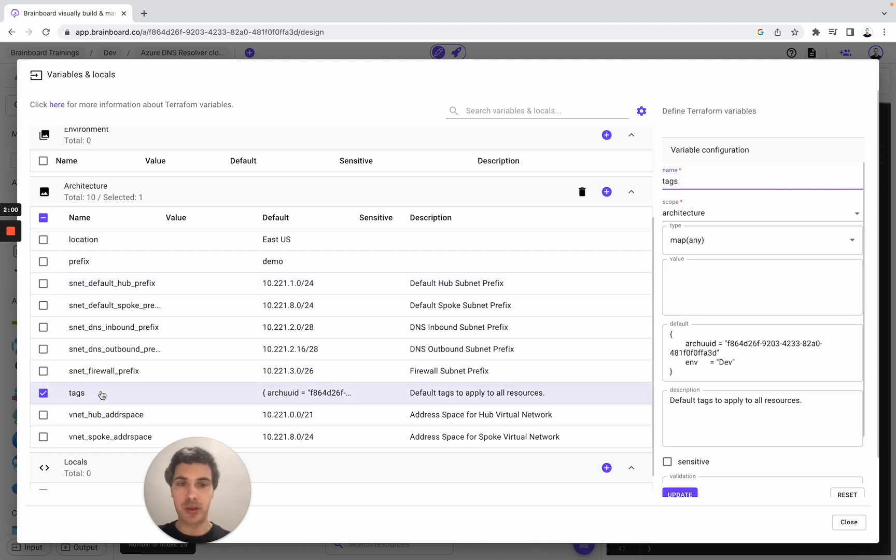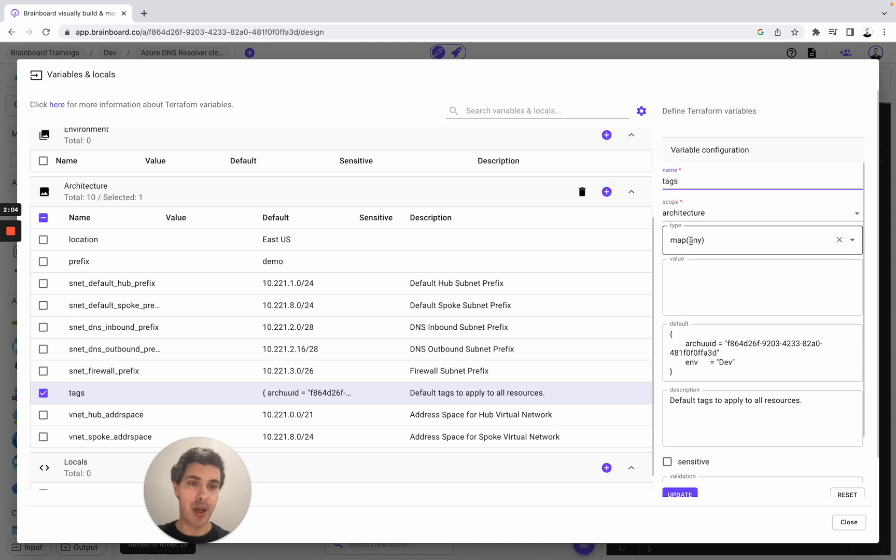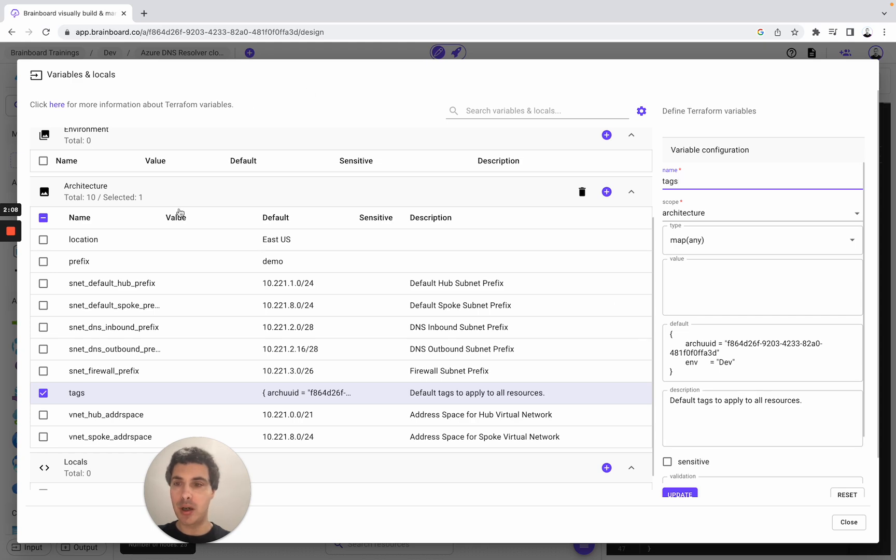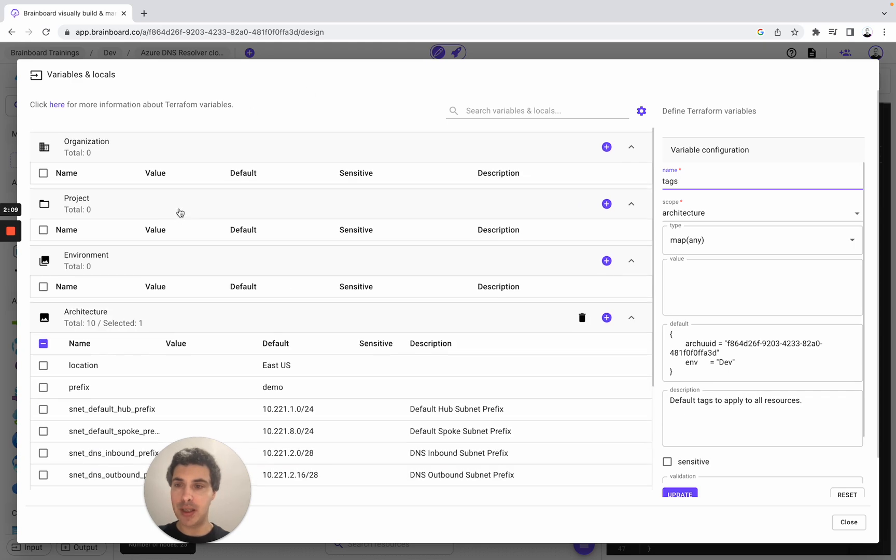For example, for the tags, we have included the name, the scope architecture, the map any, default, and then the description as well. So on Brainboard, this is a way you can manage all your variables.